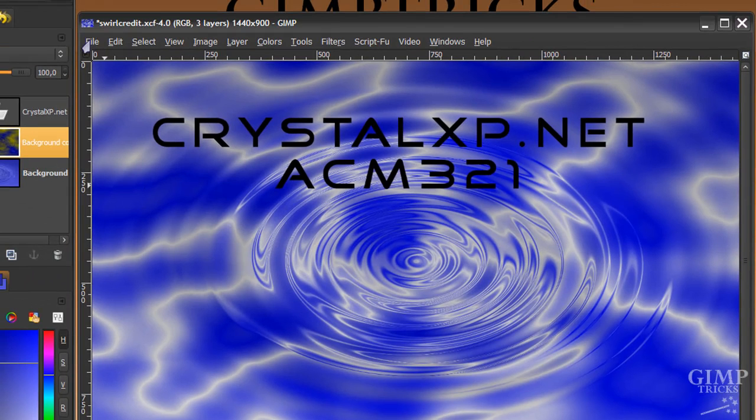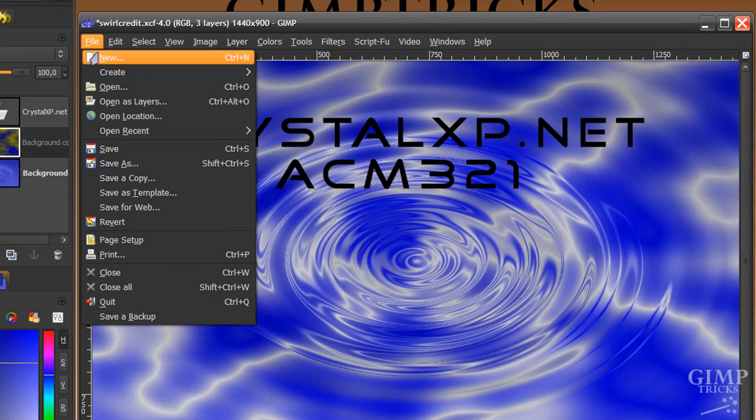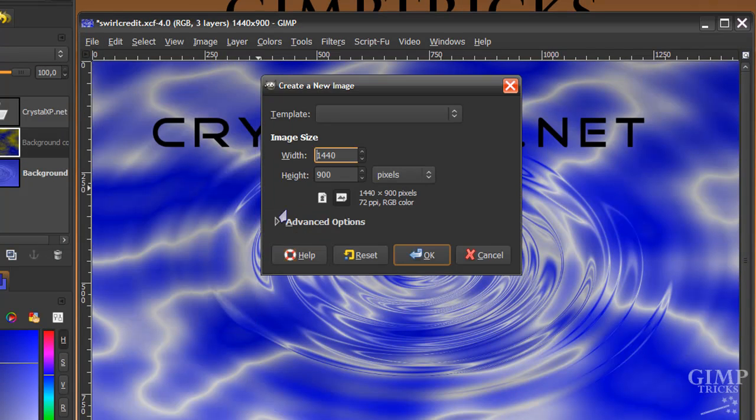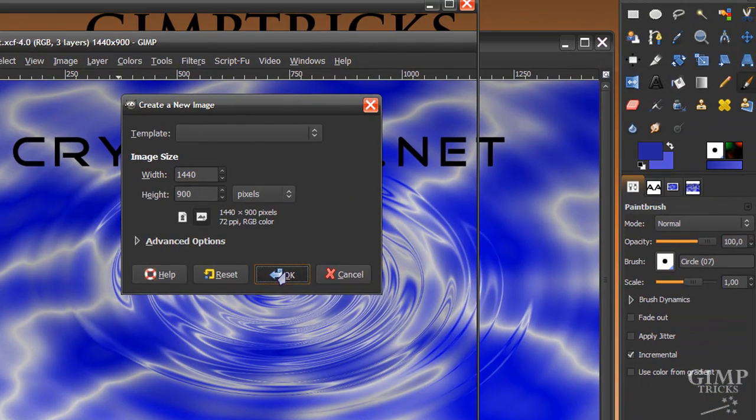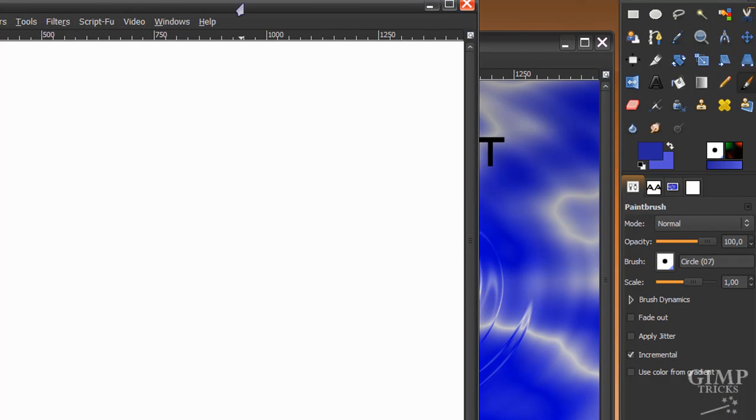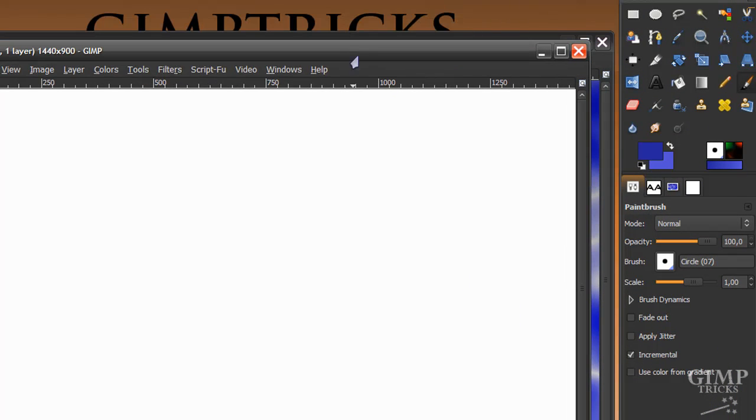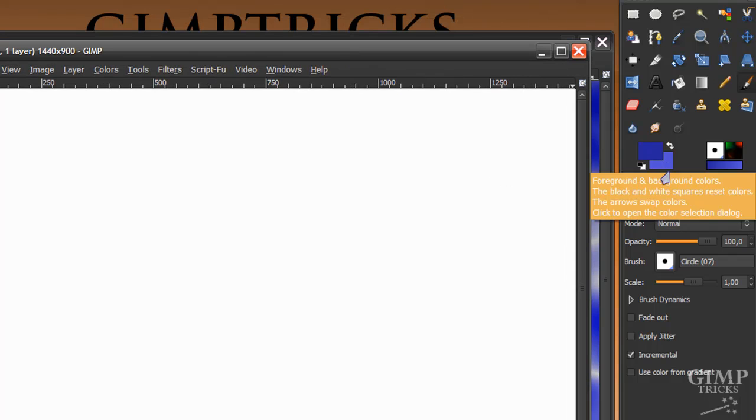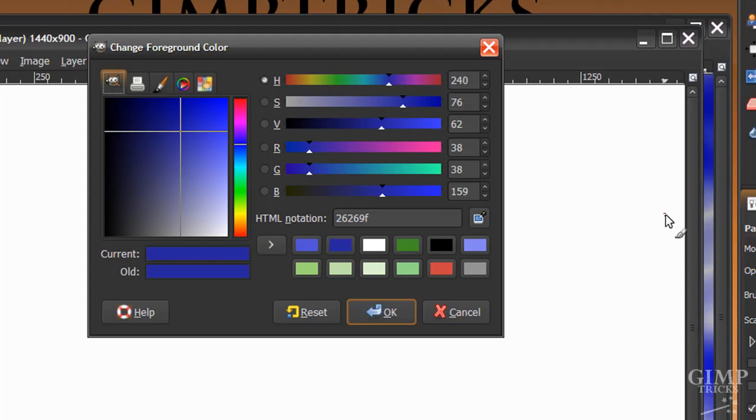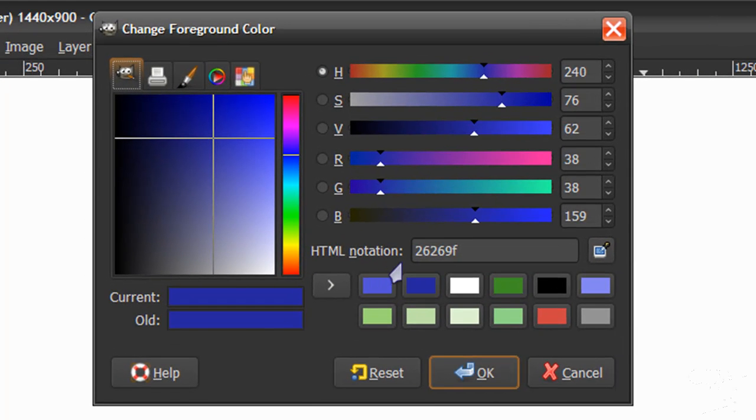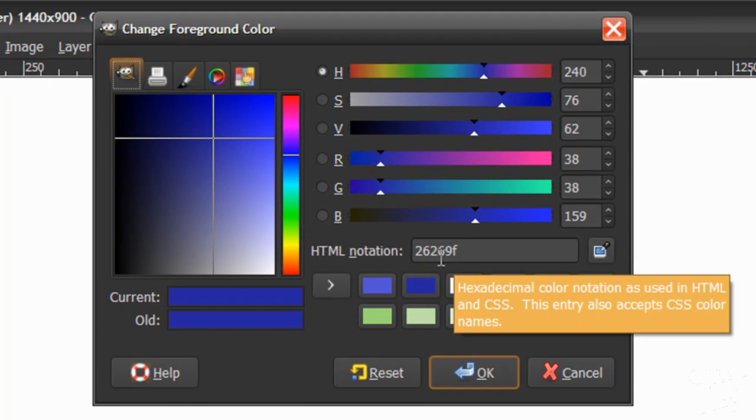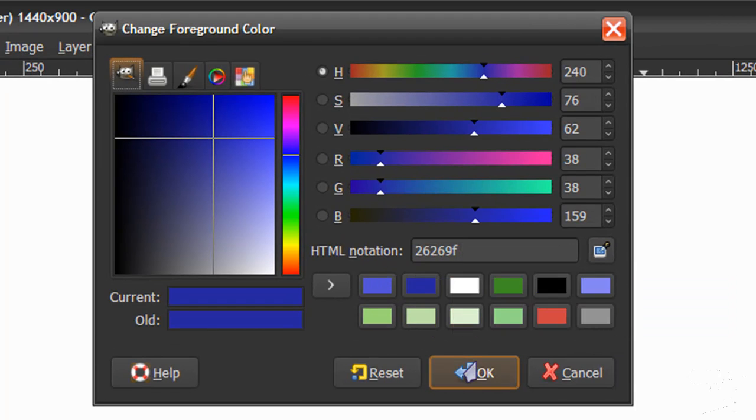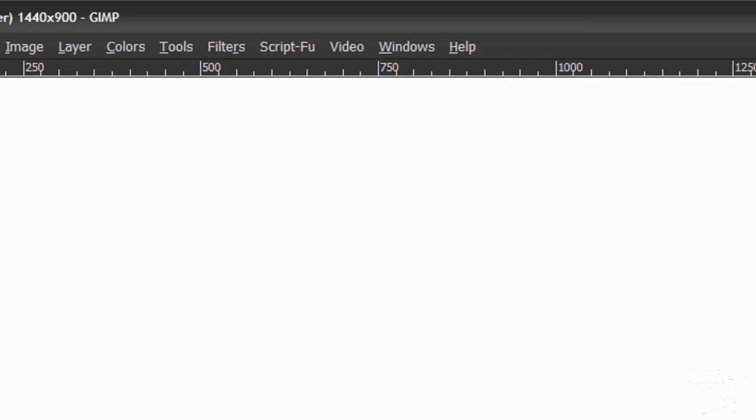So now let's start. Go to file, new and use the size of your desktop background and click OK. And now pick a darker and lighter shade of the same color and I'm using blue. And this is my notation 26269F for the foreground color.